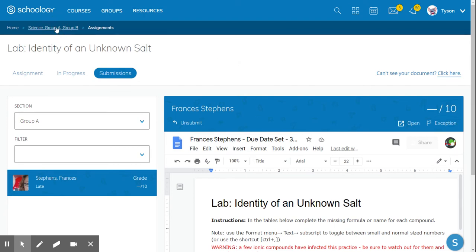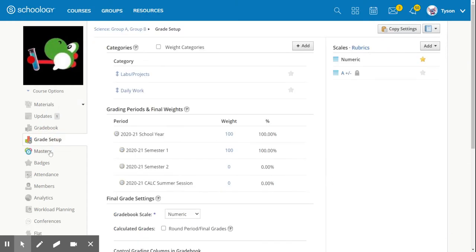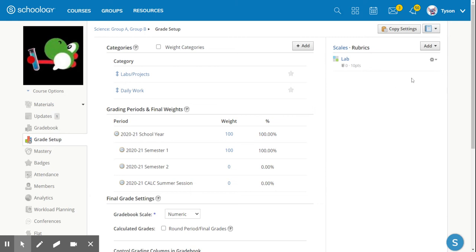So let me go back to my course and I'm going to go ahead and create a rubric. If I go to the grade setup, there's an area in the upper right hand corner that says scales and rubrics. If I click rubric, this shows me all of the rubrics that I've created and allows me to create new rubrics as well. I can click add and choose rubric.